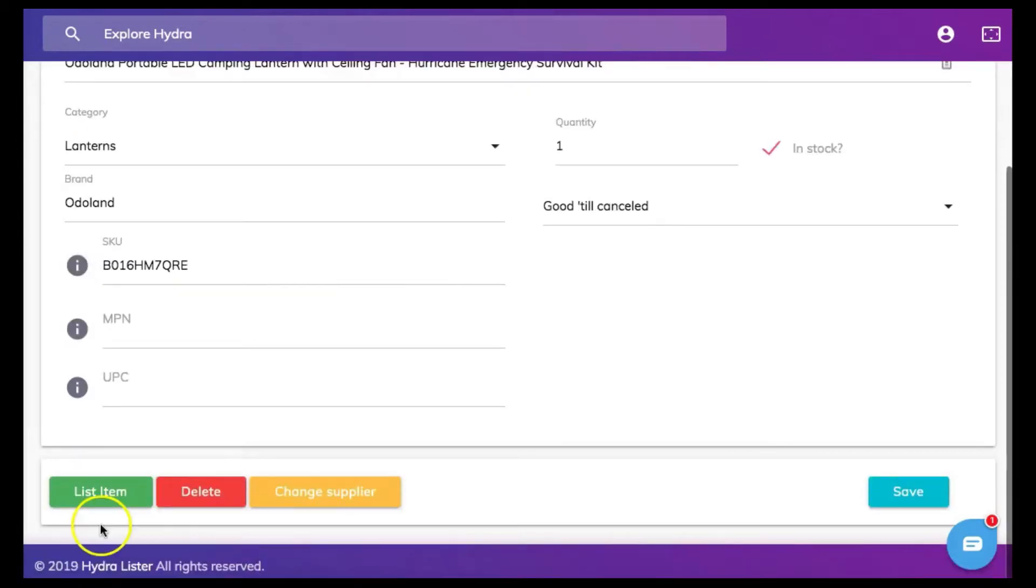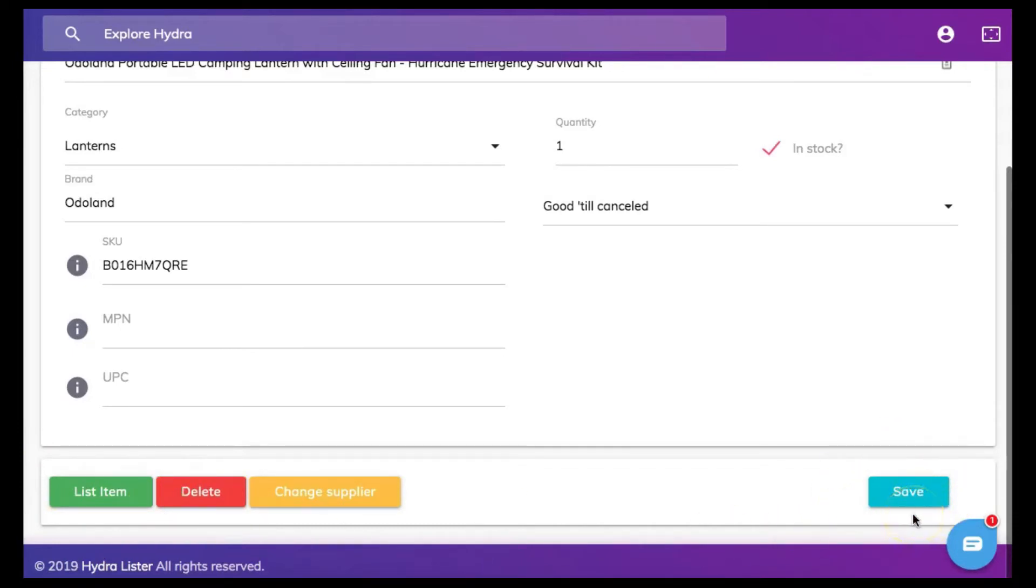If you choose not to list your item right now simply click save and you can always come back to the bulk lister tab to edit any item and then list the items you choose to list.